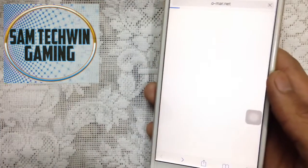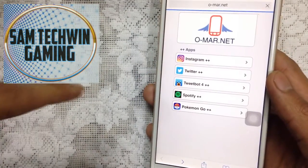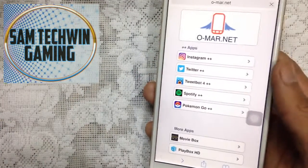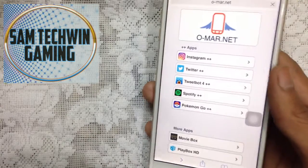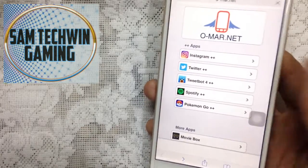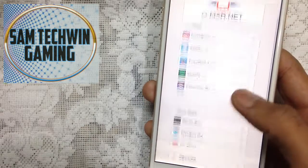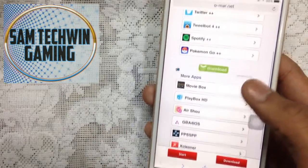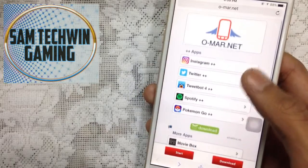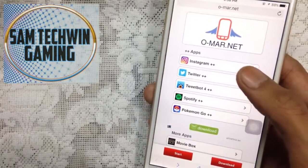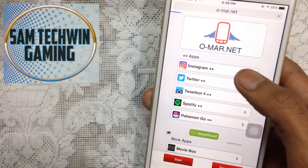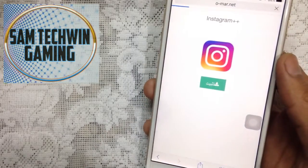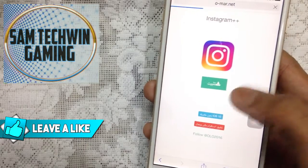First of all, go to Safari. The link is mentioned in the description, so just click on that link and it will take you directly to this website. This website is organized very well, so you will get a plus plus apps section. You just need to tap on Instagram plus plus or whichever one you like.